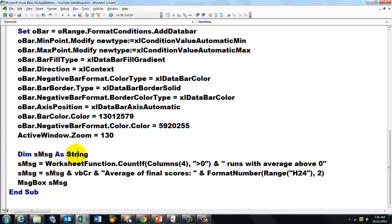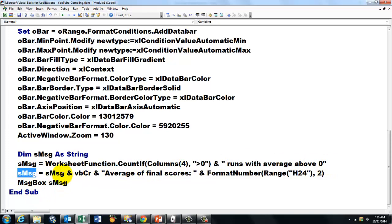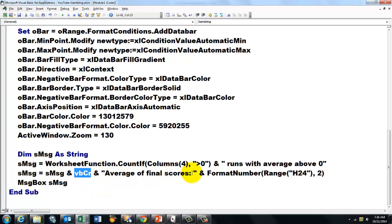By starting with a string that uses the worksheet function Count If in column 4. If that is greater than 0, give me that number and add to it the text 'runs with an average above 0.' Then we expand the message by what we had already. We add a carriage return and we say the average of the final scores is, and then we use whatever is calculated in H24. And we format that to two decimals.